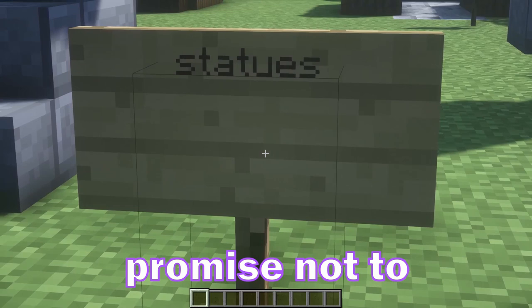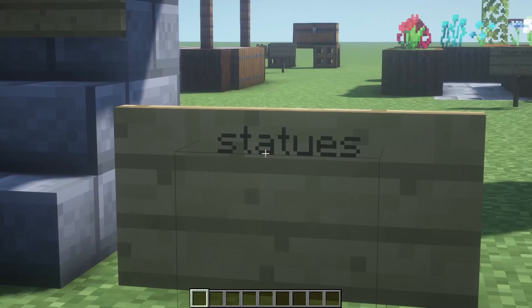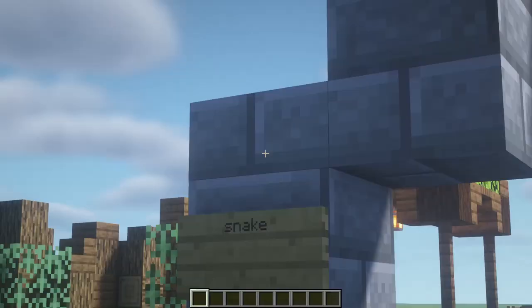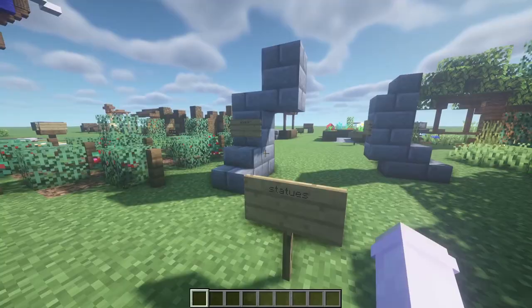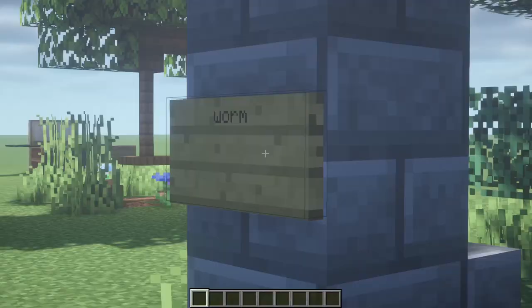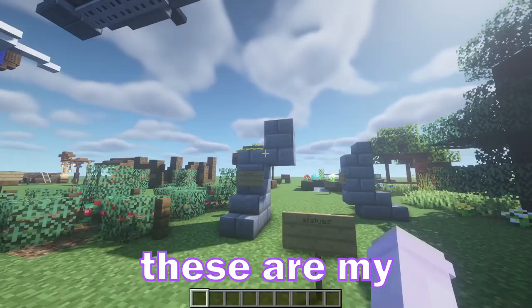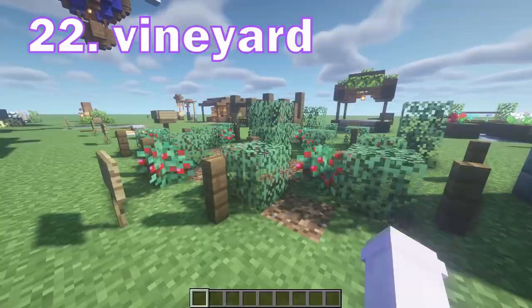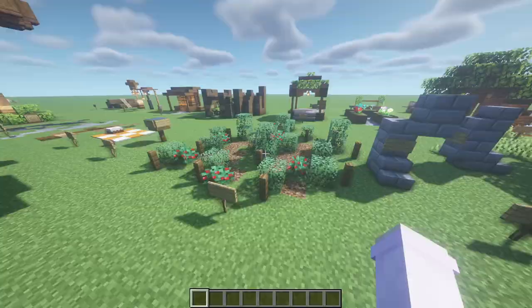Promise not to laugh at this one — statues. There are statues with nice designs and actual shape in them, like these. And then there are statues like my statues — snake and worm. These are my pretty statues. You can do these or you can actually make a real design. Over here we have a vineyard — I really like this one. It looks so cute with the spruce leaves and the berry bushes and stuff like that.